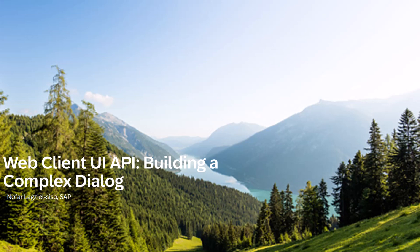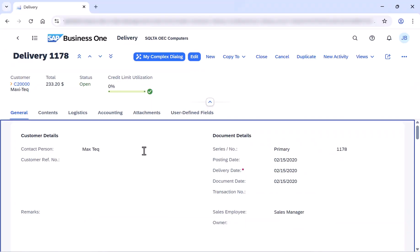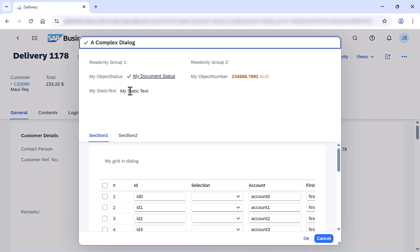So first, let's see the result. So here, inside the web client, under the delivery view, you can find a new button named My Complex Dialogue. Let's click it.